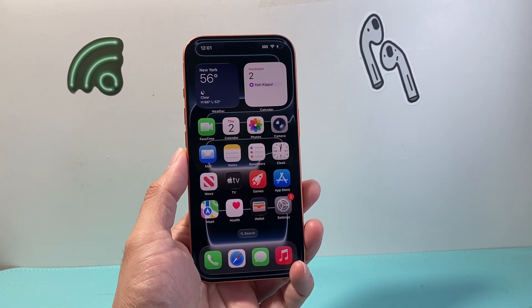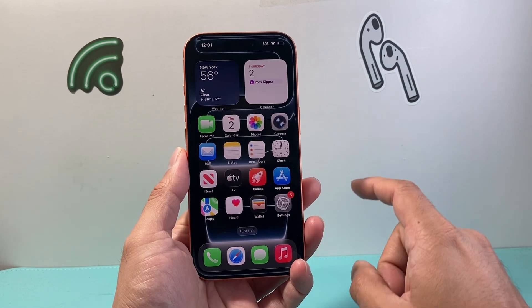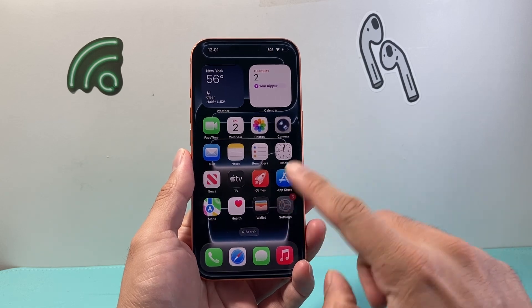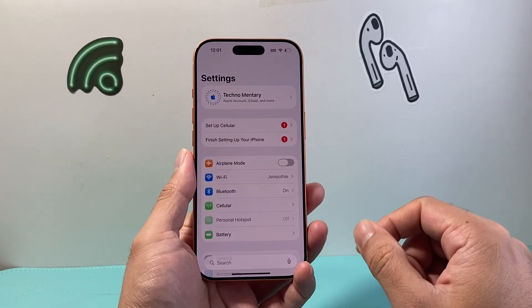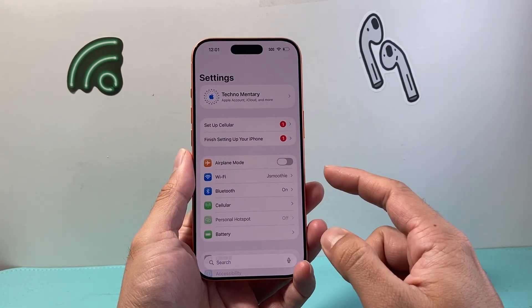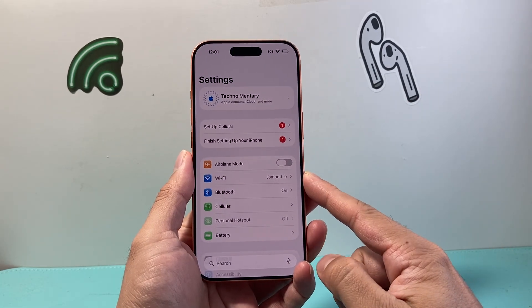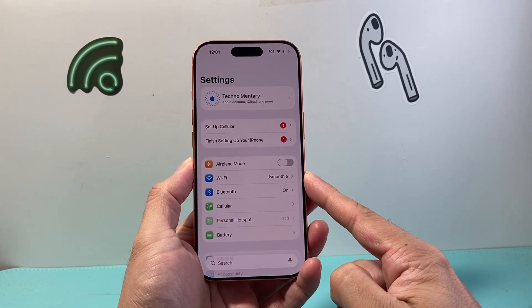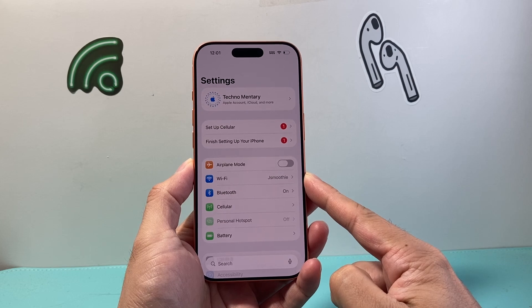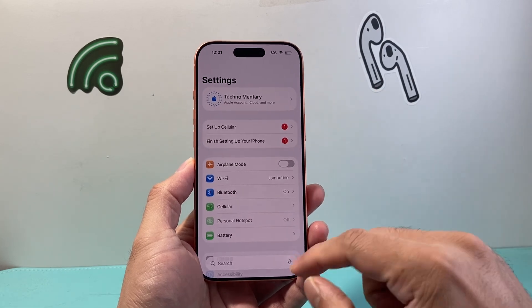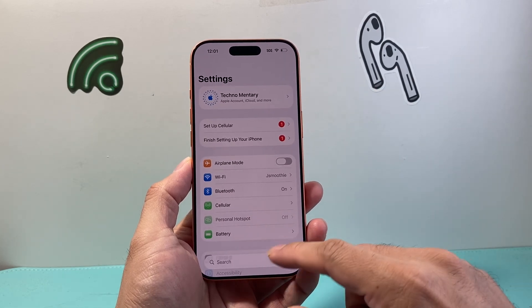So let's get started. The very first thing you want to do is make sure that you're connected to the internet through either Wi-Fi, which will work the best, or cellular data, but you'll need to be connected to the internet.